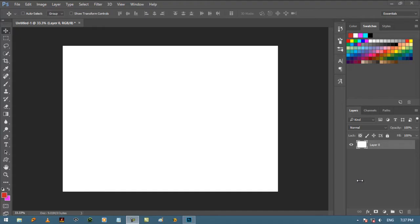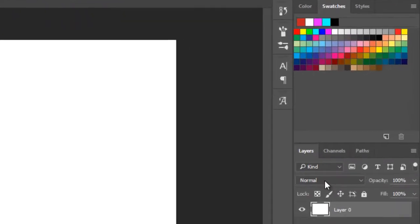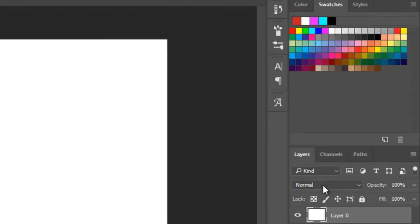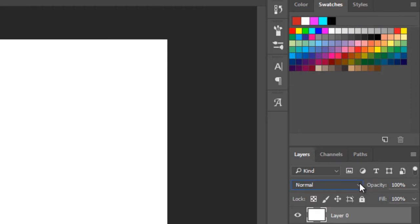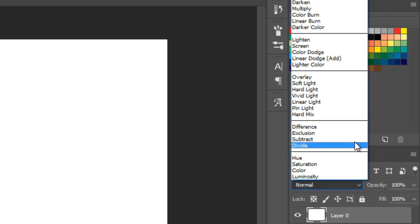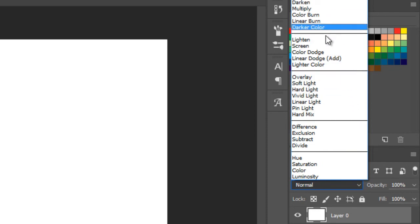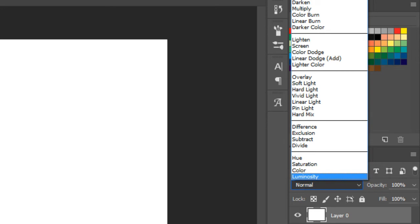Now let's see what's on our right side. Let's start with layer panel. On the top of layer panel this is called layer blending option. There are so many blending options available. In next tutorials I will show you in detail how to use these options and how they work.